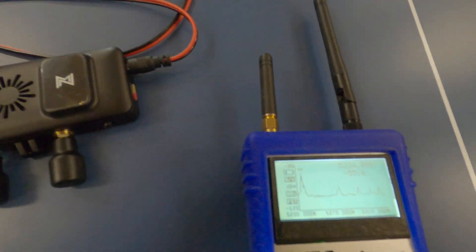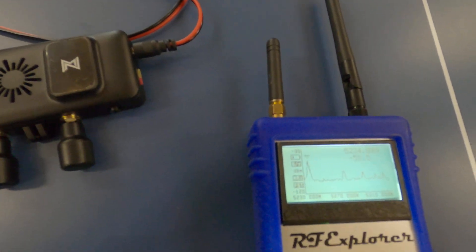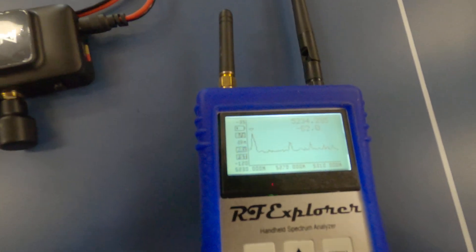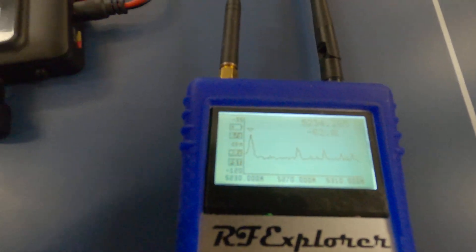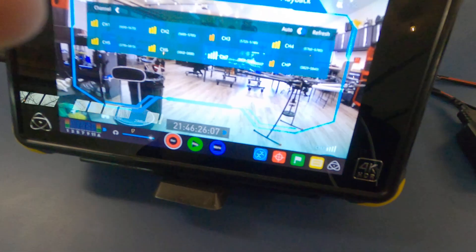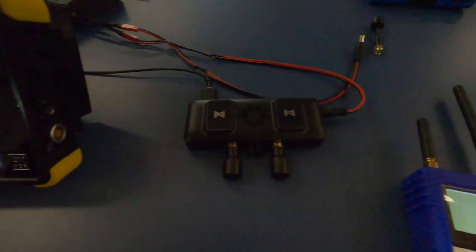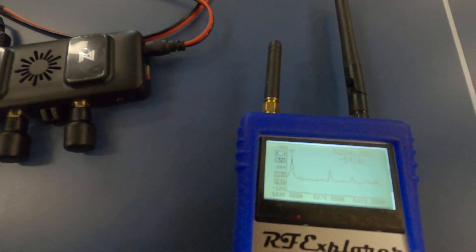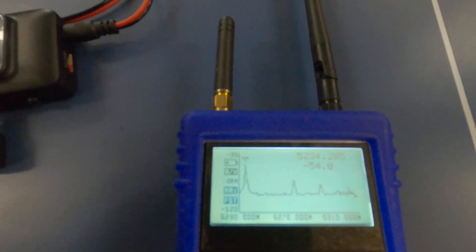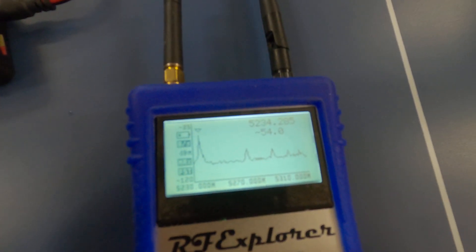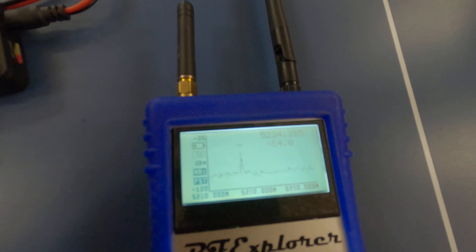So for example, here I have a spectrum analyzer, and right now, as I said, it's channel 7. Hopefully you can read this. The GoPro's going to focus pretty well.